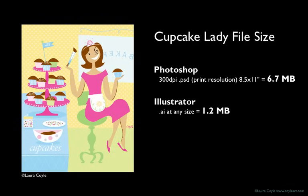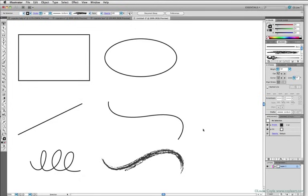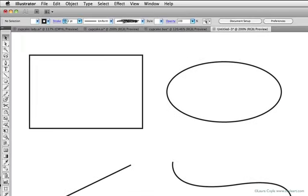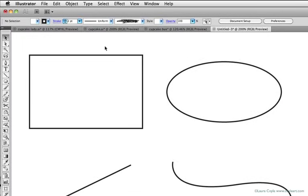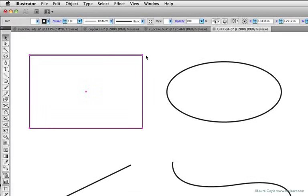Now let's go back into Illustrator, and I'd like to give you a closer look at vector graphics. So let's look at these simple shapes and paths I've drawn. If I select the rectangle, you can see the anchor points, one in each corner, and the paths that connect them.